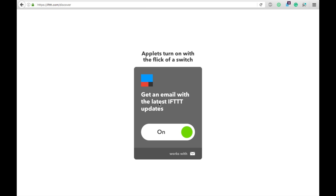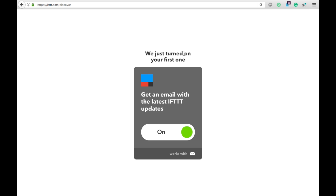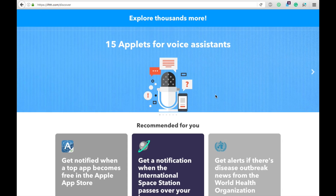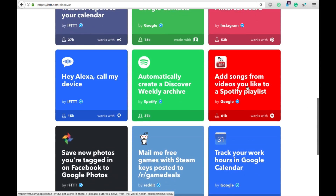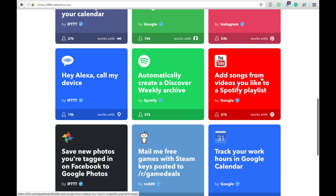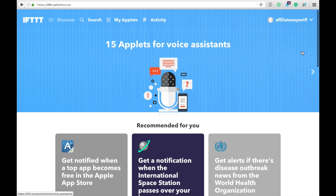You wait a little bit and here it is. You can automatically turn on things called Applets. There is a little bit of instruction and they automatically turned ours on. Then it gives you some recommendations — like YouTube: add songs from videos you like to a Spotify playlist. You'd connect your YouTube account and your Spotify account, and if you do this, then it does this. It's pretty cool.